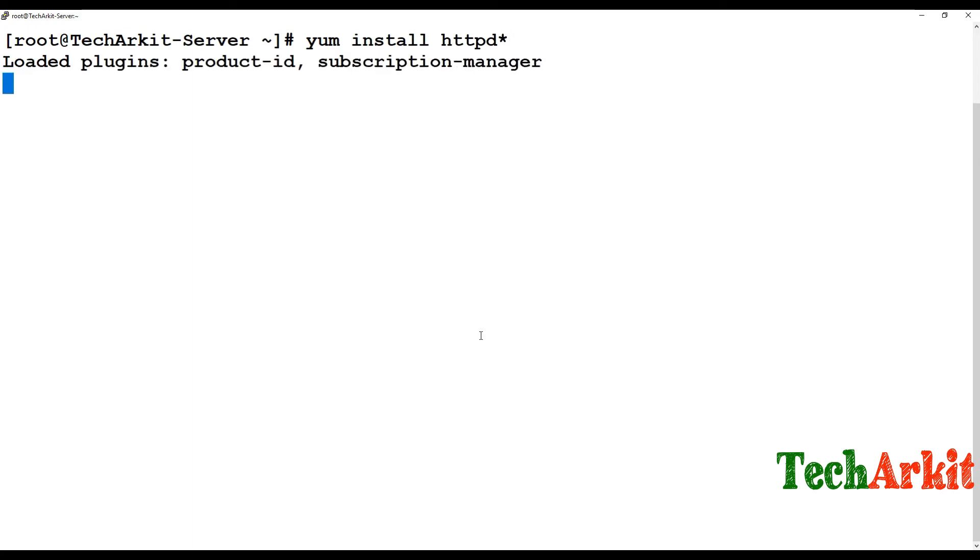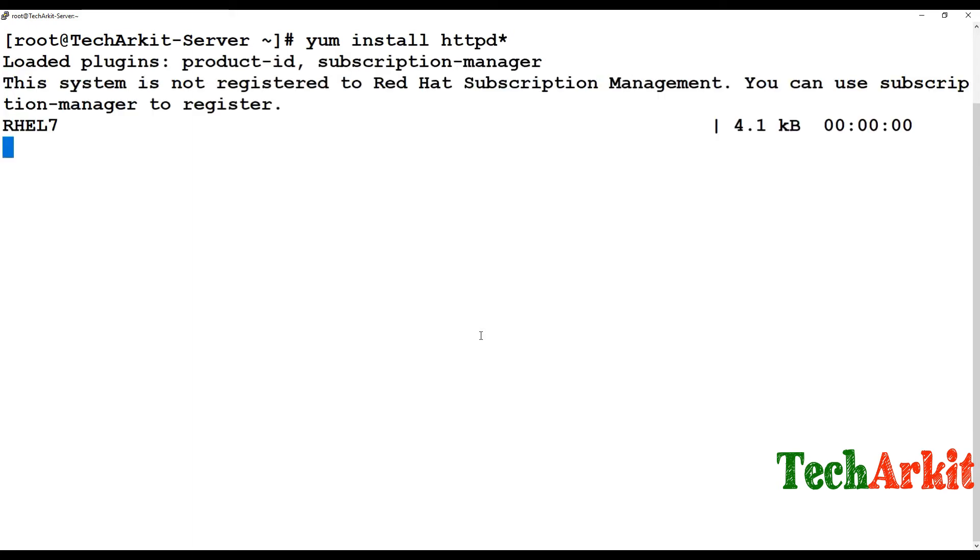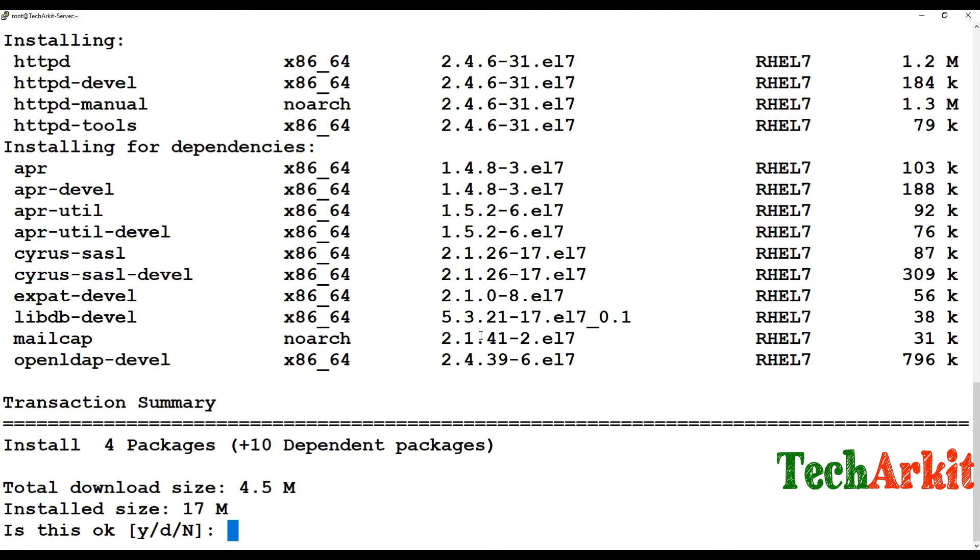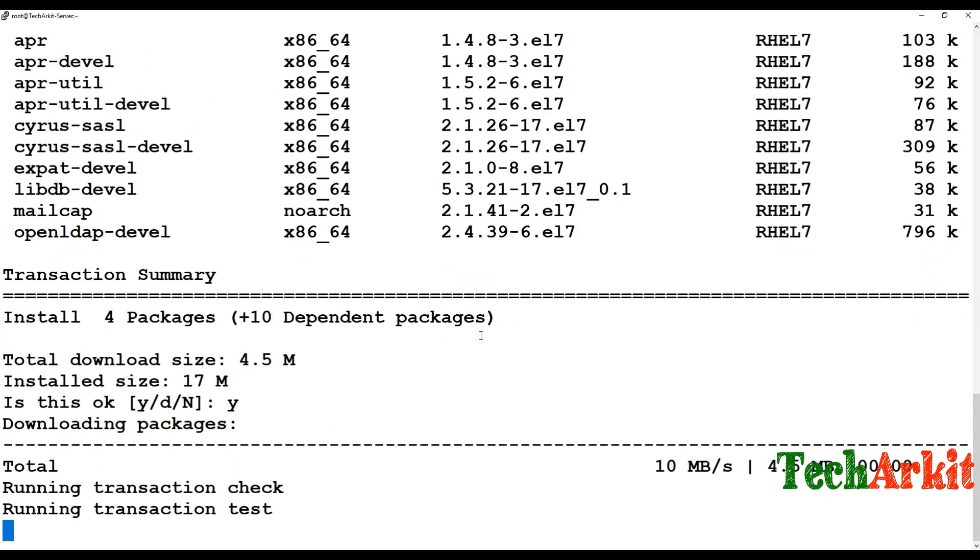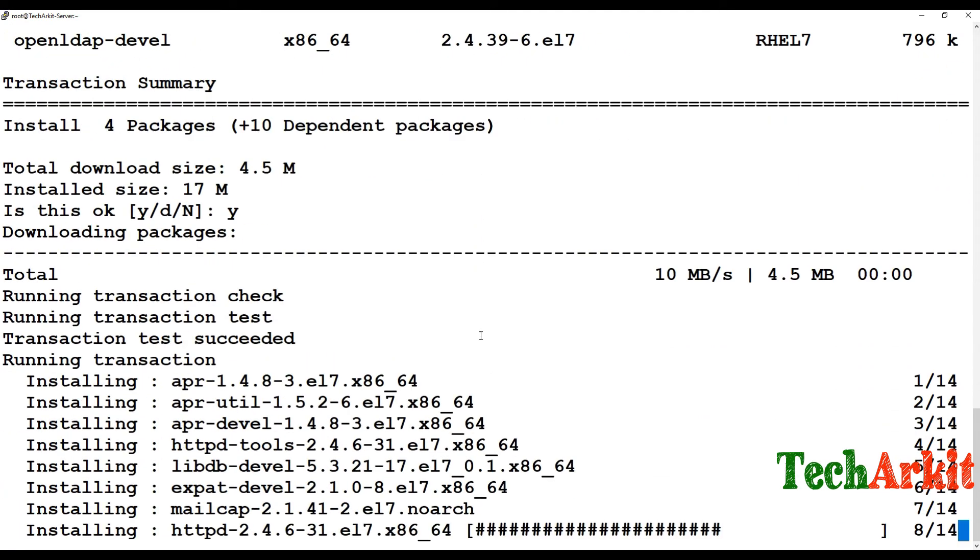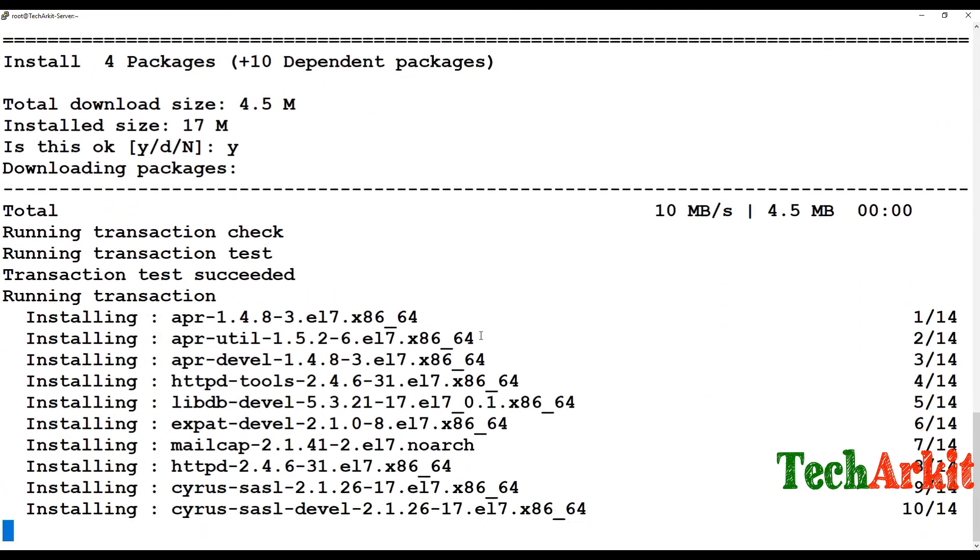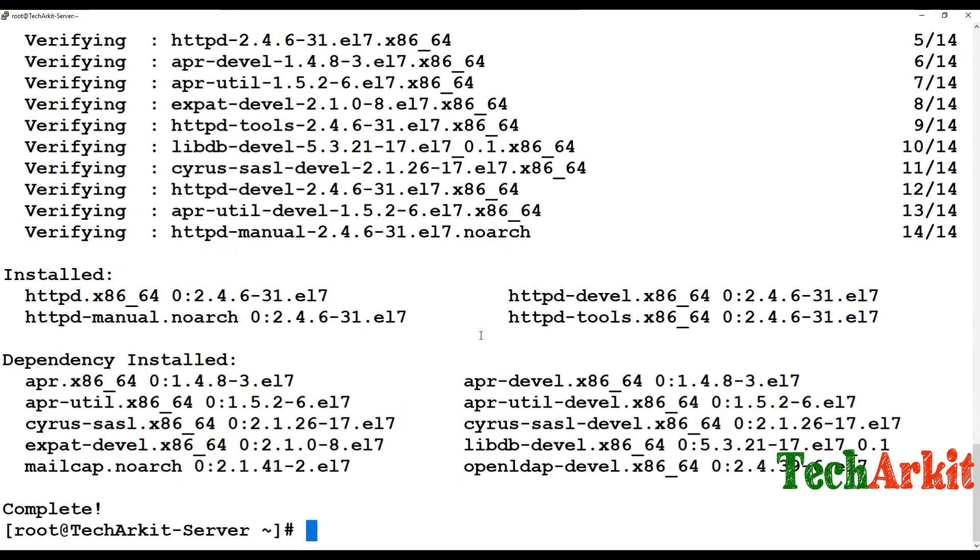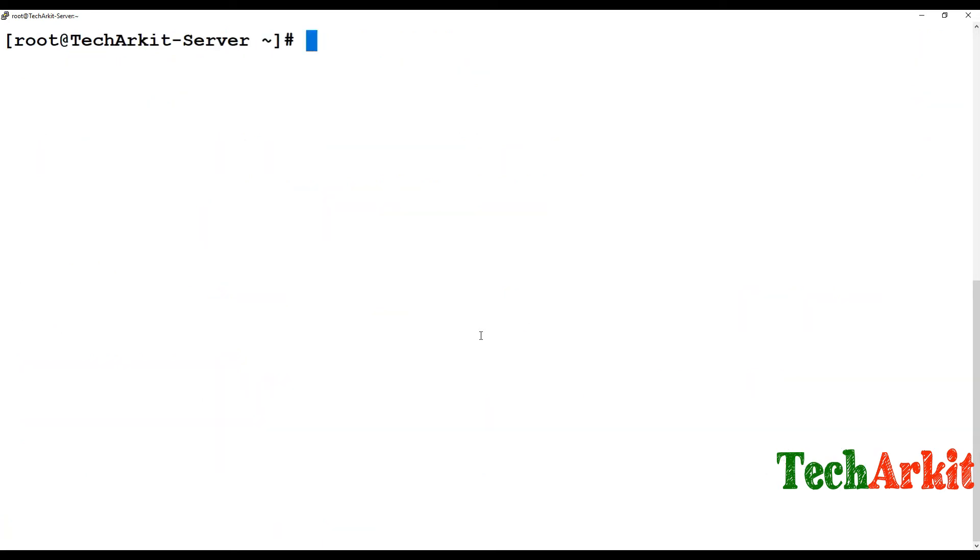After that, you have to enable the port numbers for httpd. By default, the web server port number is 80. If you're using SSL certificate, it's 443. The packages are getting installed.